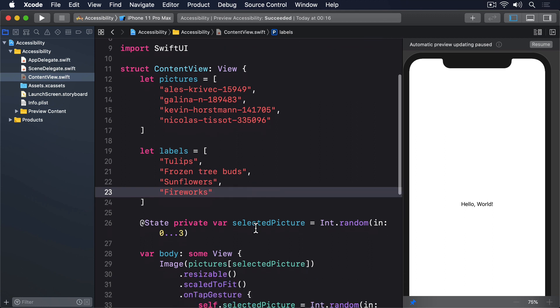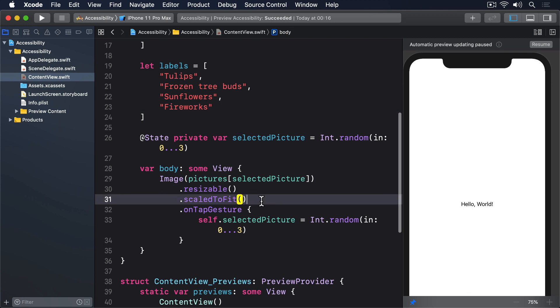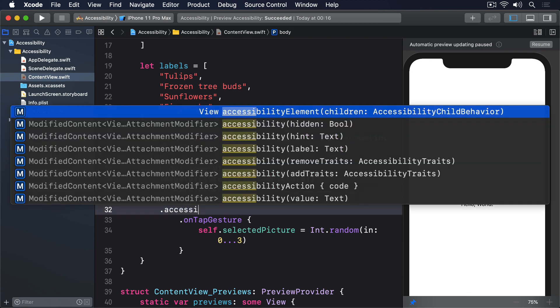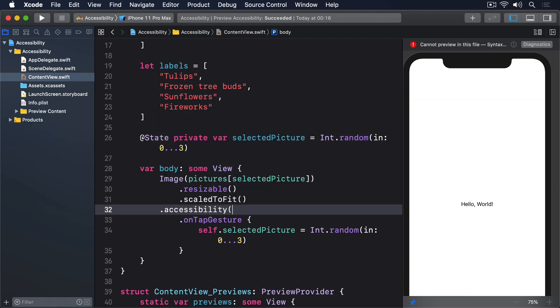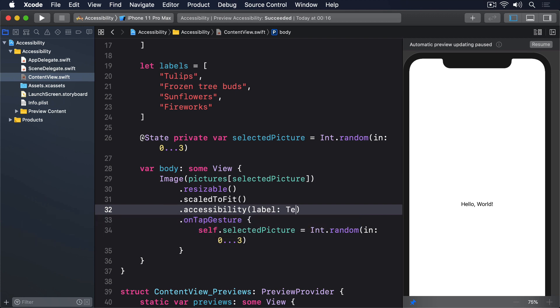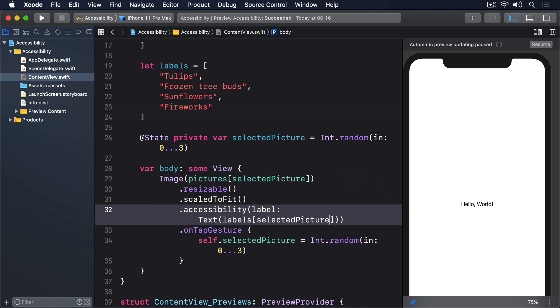And now attach this modifier to the image. Dot AccessibilityLabel, text labels selectedPicture. This allows VoiceOver to read the correct label no matter what image is present.